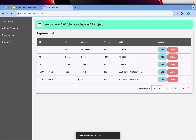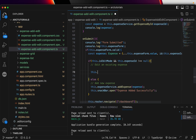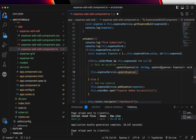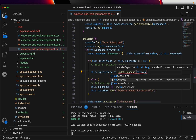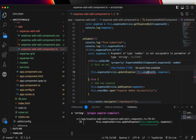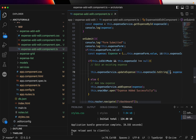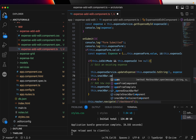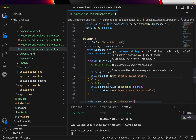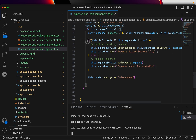Now let's do the edit. The logic is the same — we call expense service dot update expense, which takes two arguments: the ID and the expense object itself. We pass this dot expense id and the expense data. It gives a TypeScript error saying argument of type number is not assignable to parameter of string, so we convert it using toString. Then we show a snack bar saying 'expense edited successfully', and since the router navigation is outside, it routes back to dashboard after edit as well.